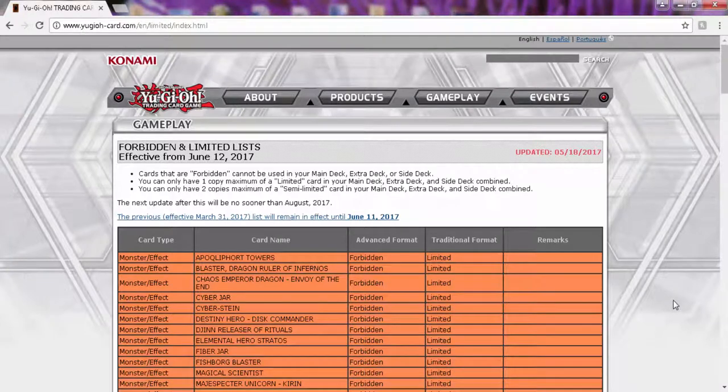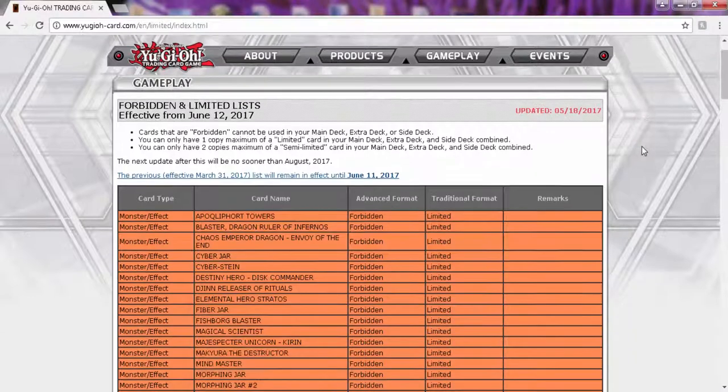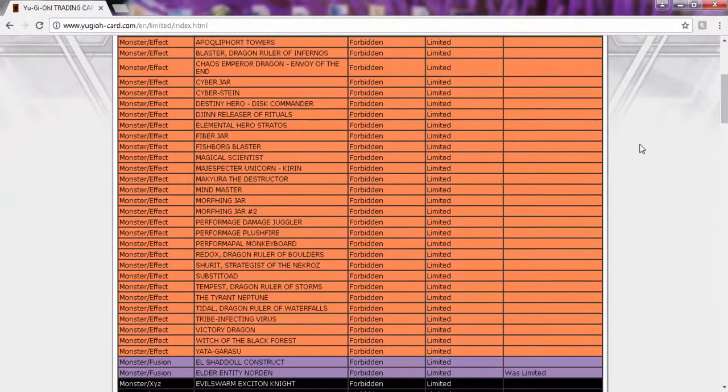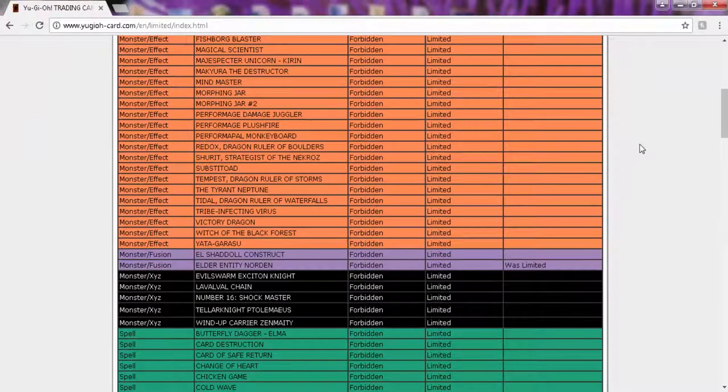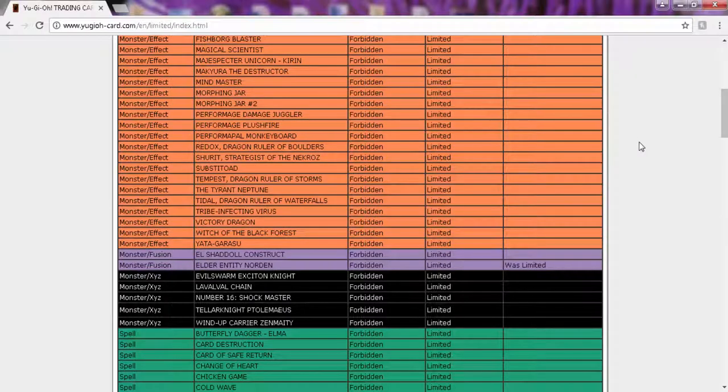Alright, so what is going on today YouTube? Yes, I'm pretty sure you guys can see updated May 18th. Yes, we do have an emergency list and I'm pretty sure you guys have already seen it by now.